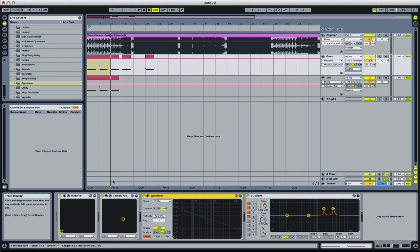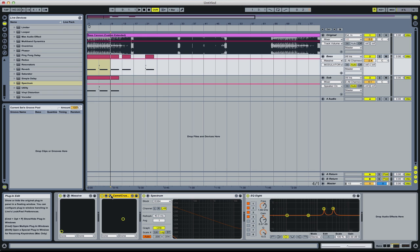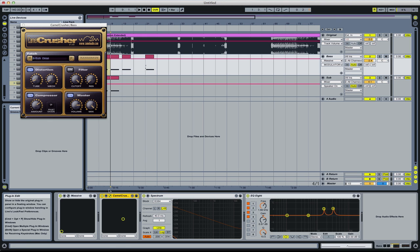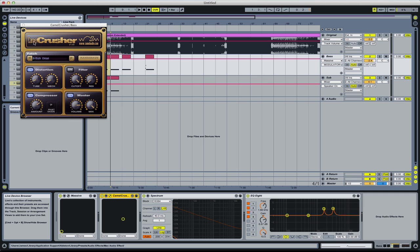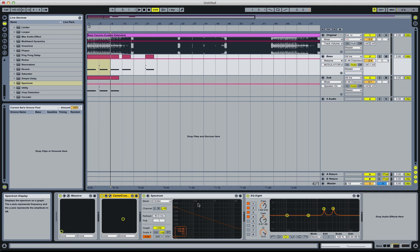Okay, then, put on a Camel Crusher, one of my favorite plugins, makes everything super loud. British clean presets, dope. Turn off the filter though, that's good.